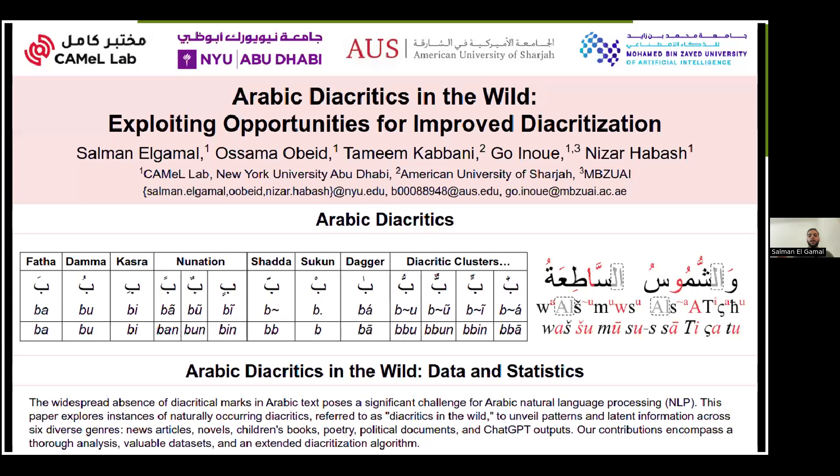Hello everyone, my name is Salman al-Gamal and I'm happy to present our poster for our paper titled 'Arabic Diacritics in the Wild: Exploiting Opportunities for Improved Diacritization.' This work was done in collaboration with Osama Ubaid, Tameen Kabbani, Go Inouye, and Nizar Habash.